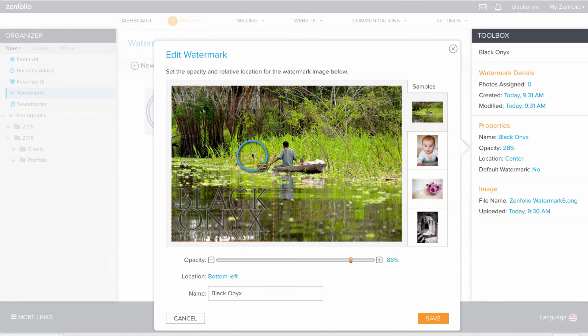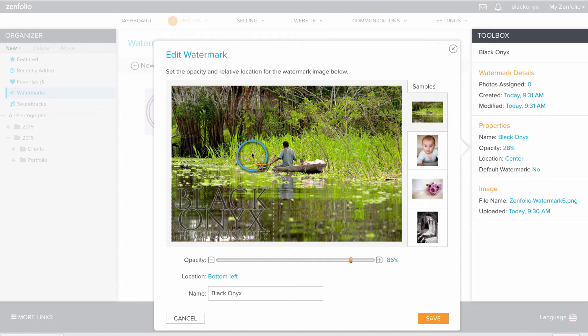I suggest looking at the other sample images so you can see how your watermark appears on images with different orientations.